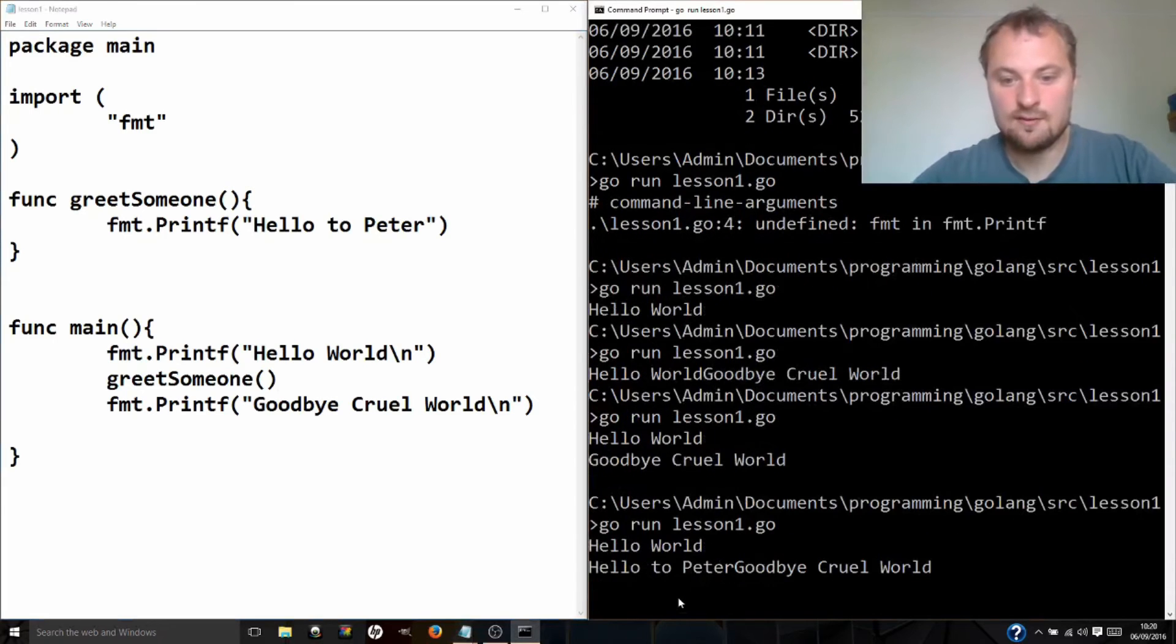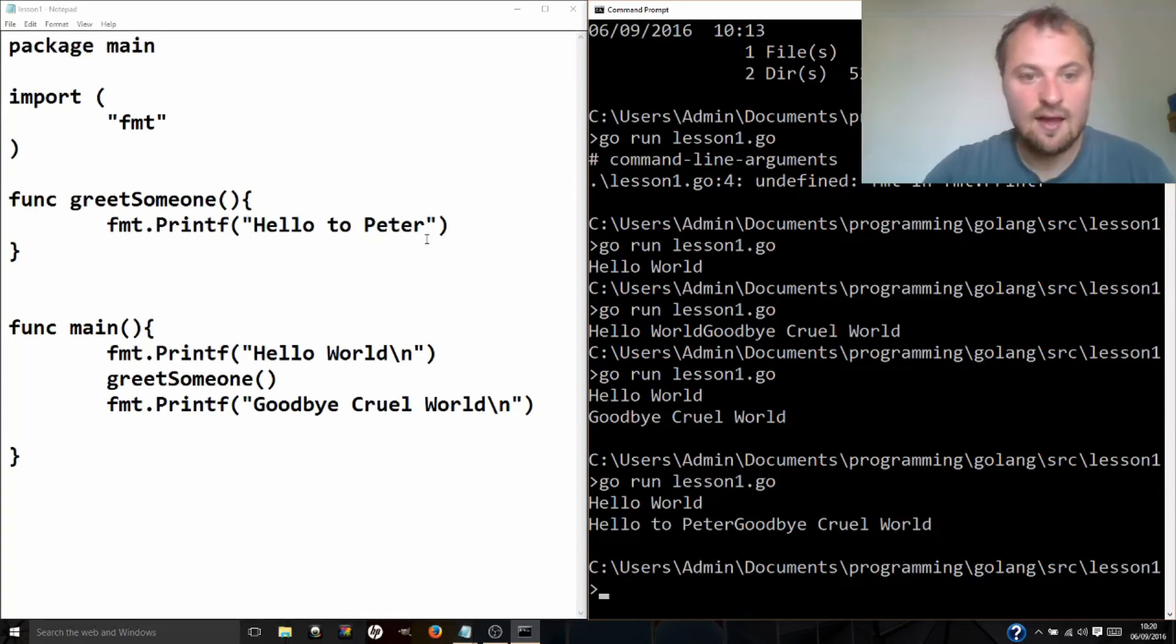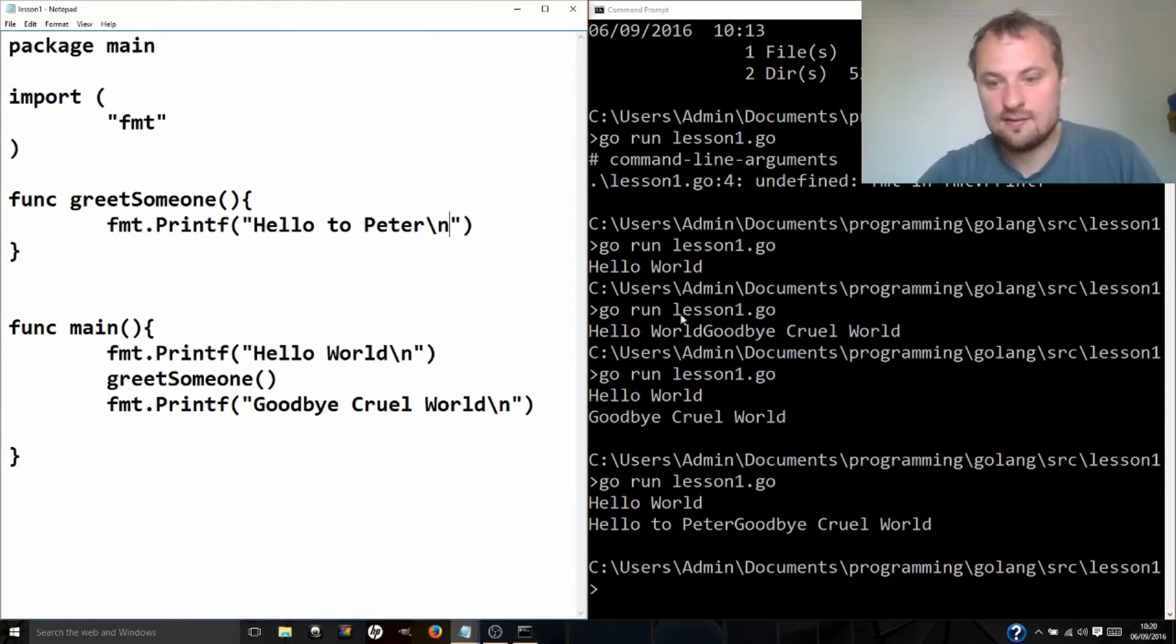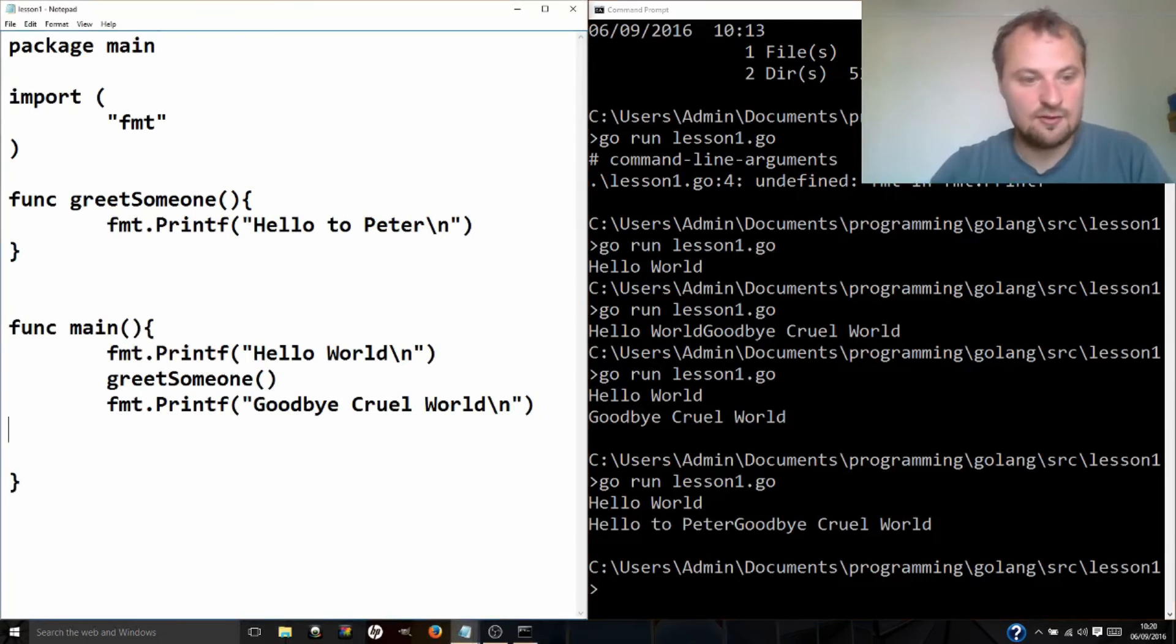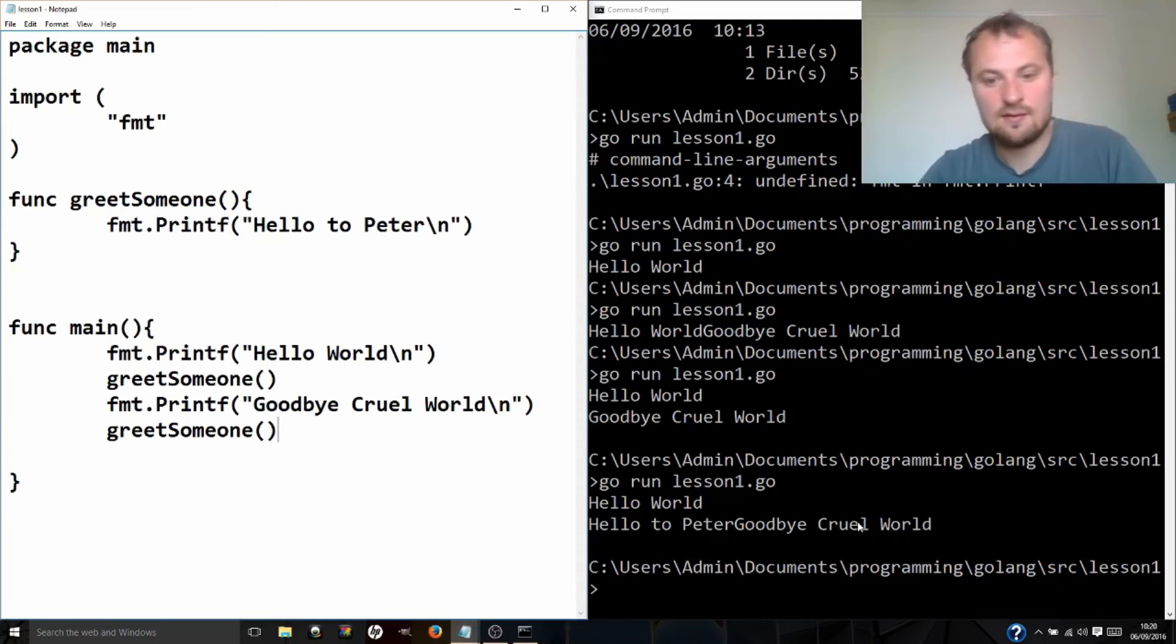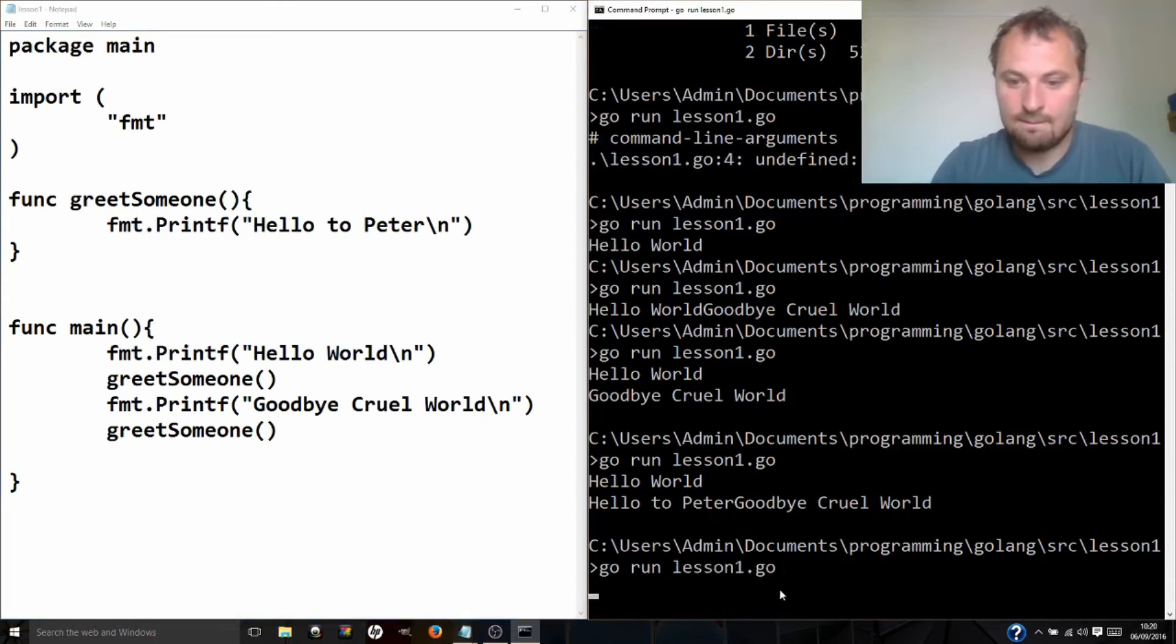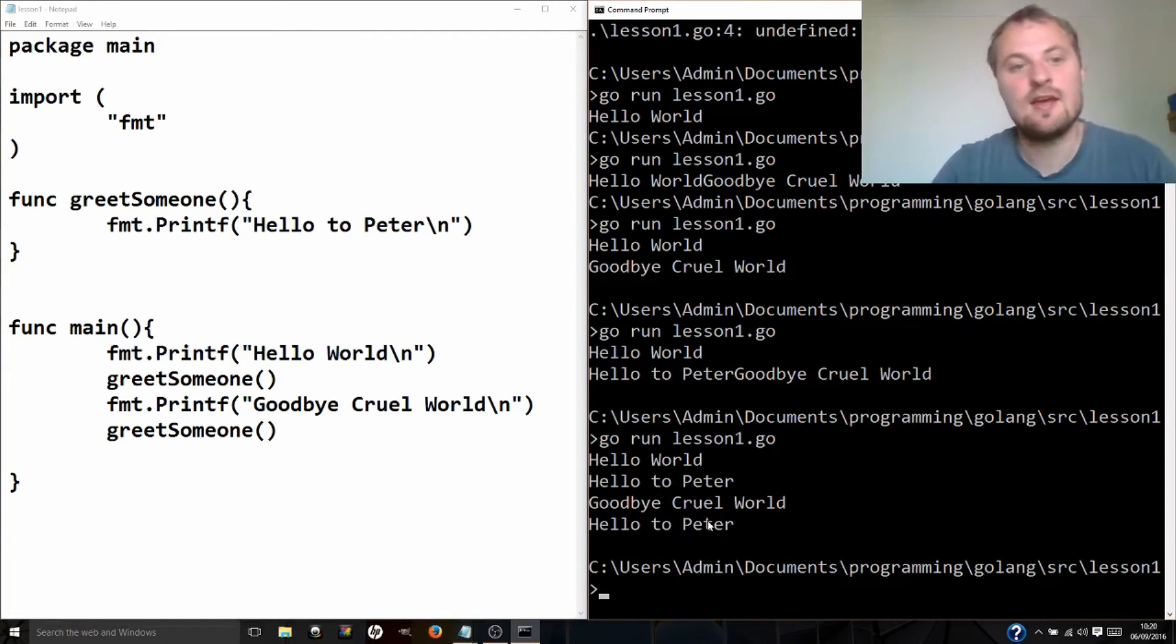Go run lesson one to go. So we've got hello world, hello to Peter again, we forgot the new line. Put one of those in, control S, hello to Peter, goodbye cruel world. And actually we can call that function lots of times. If I actually put greet someone here, it'll do the same. So we'll actually find two hello to Peters. Hello world, hello to Peter, goodbye cruel world, hello to Peter. So we've made a function.